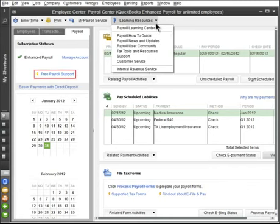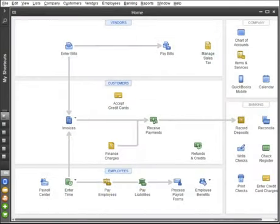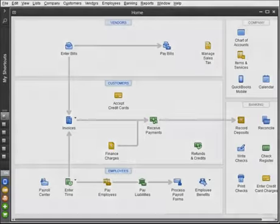Even if you're new to payroll, you can run payroll yourself. Nearly a million people just like you are doing it already. The simple setup, familiar QuickBooks look and feel, and extensive support will give you the confidence and peace of mind that you're doing things right.